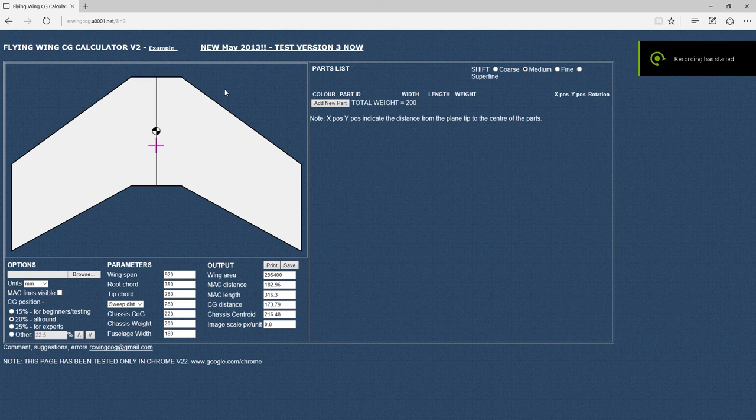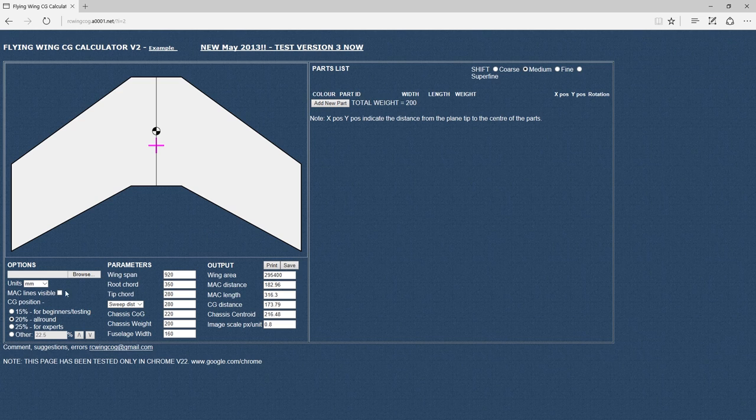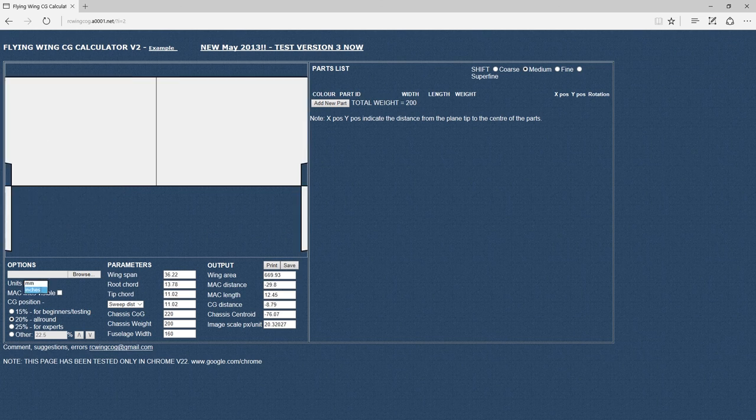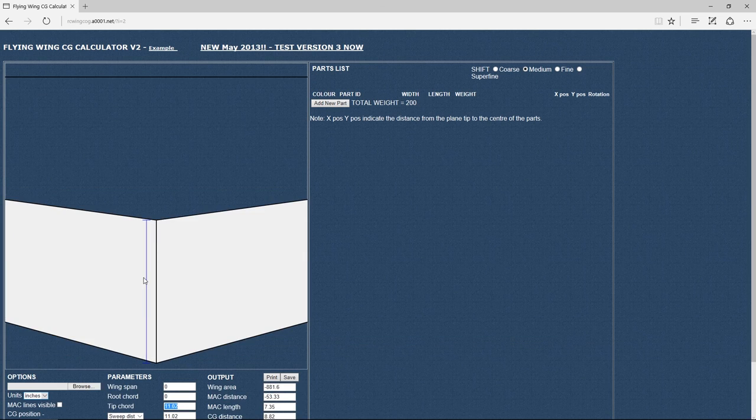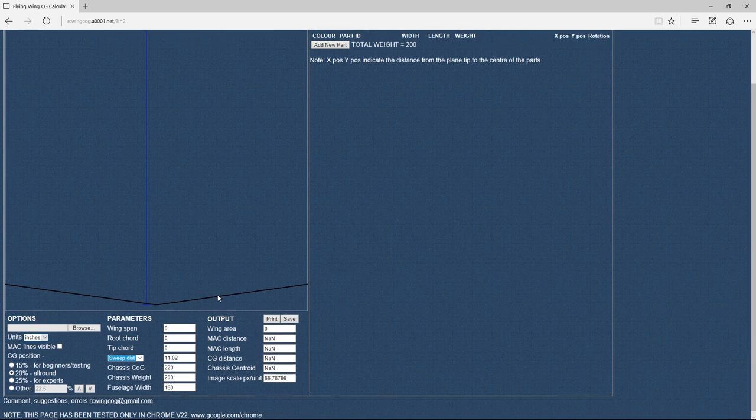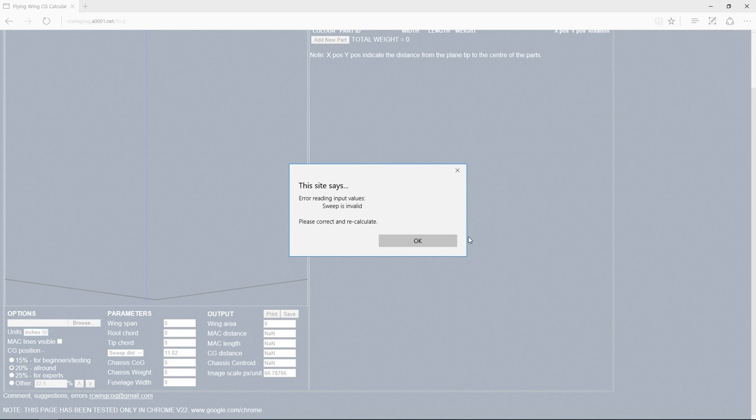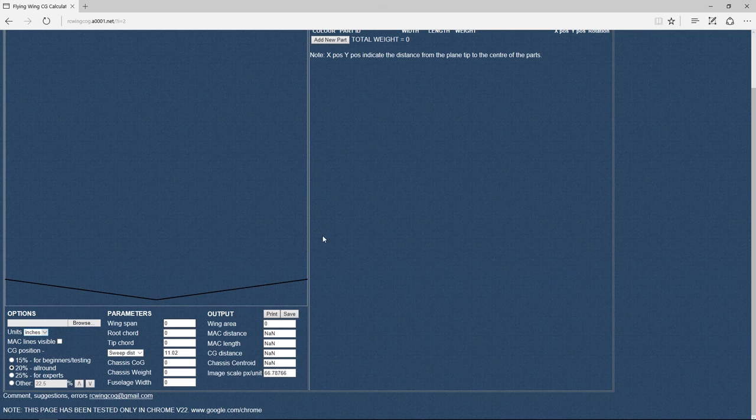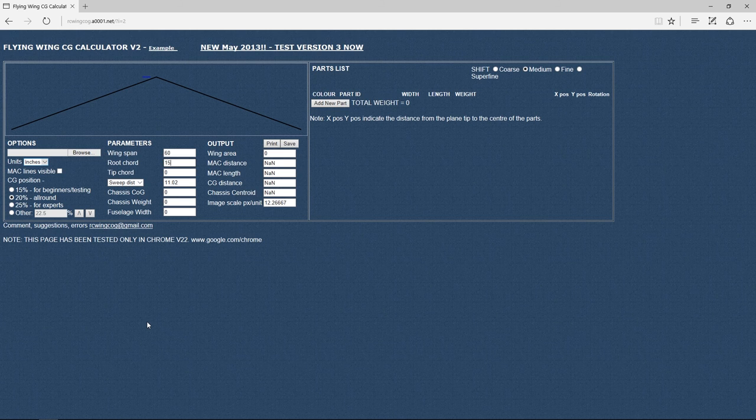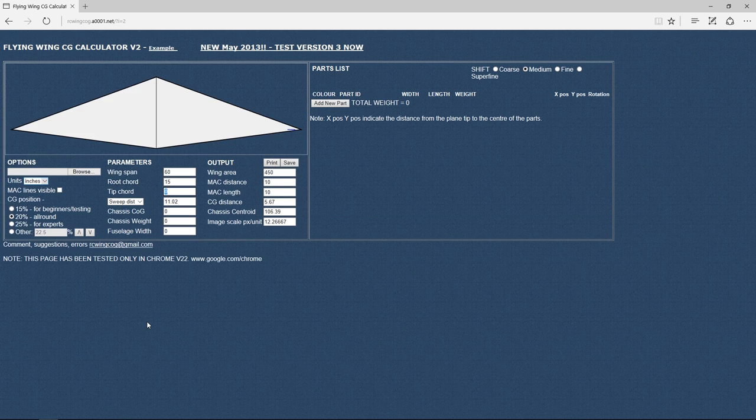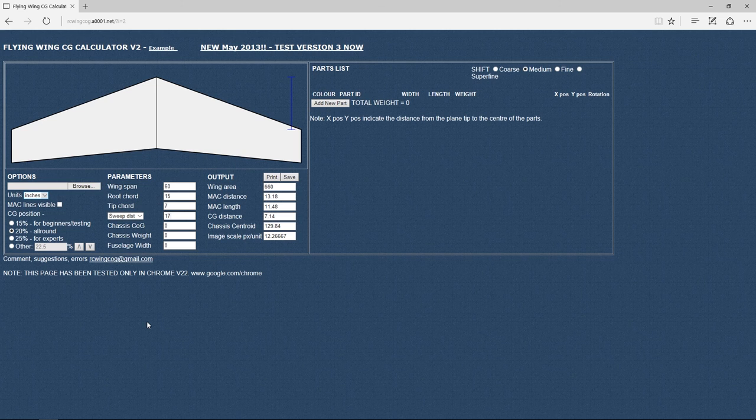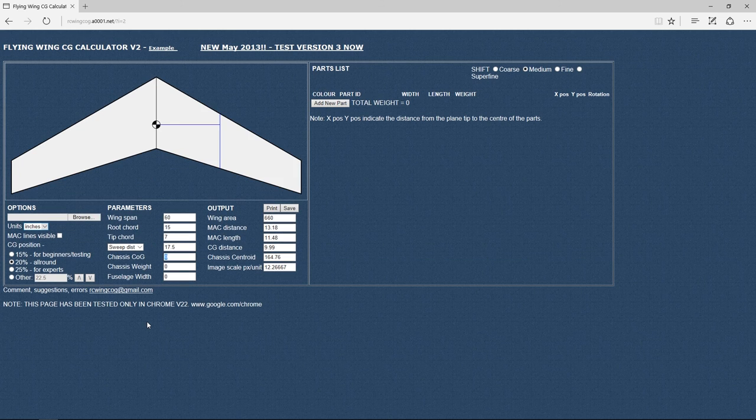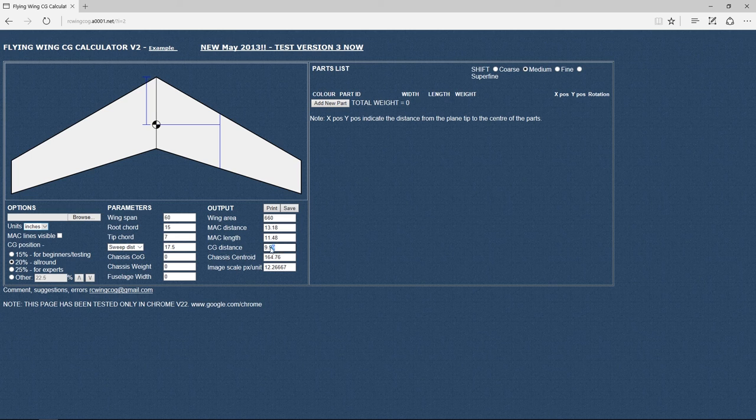Okay, now that we have our chord, we can go into the CG calculator. Now there's several out there. This is the one that I've always used. I like it. It has its own plus and minuses. One of the minuses is that when you switch from millimeter to inches, it kind of freaks out. So I usually just switch it to inches and I just go and zero everything out and just start over. Now again, this is not some how to design a plane tutorial. This is just how I got my design. The main reason that we're coming in here is to find the center of gravity.